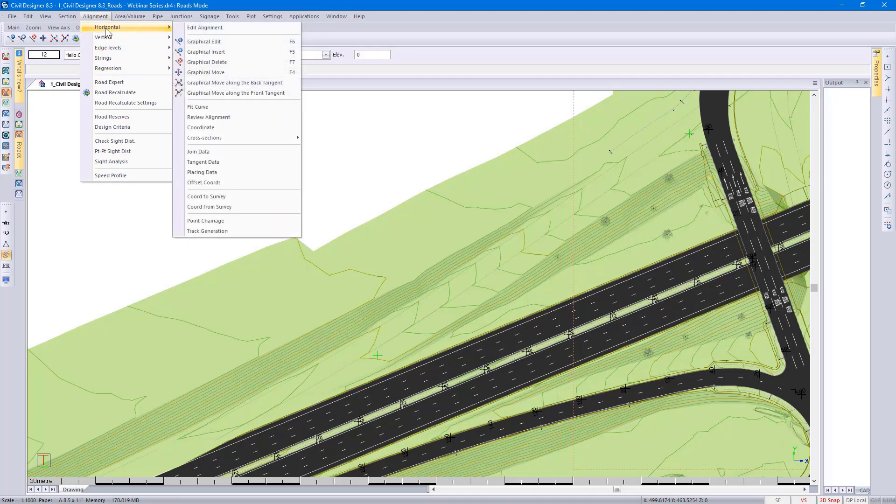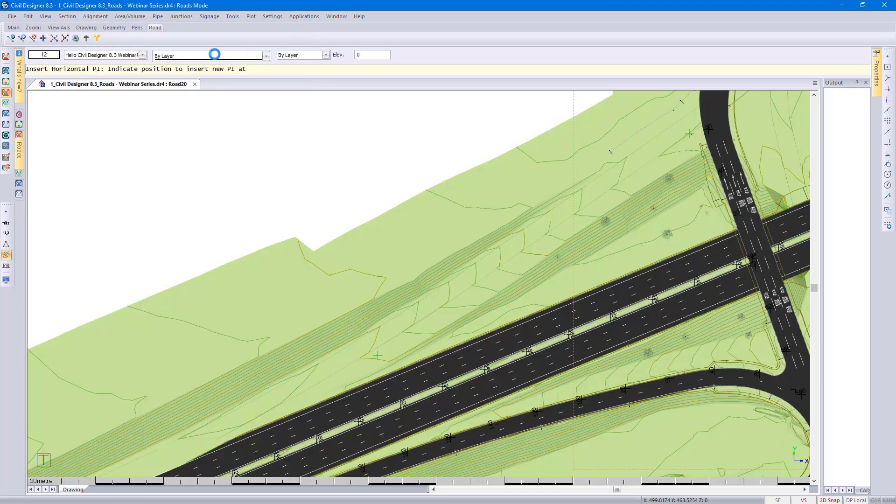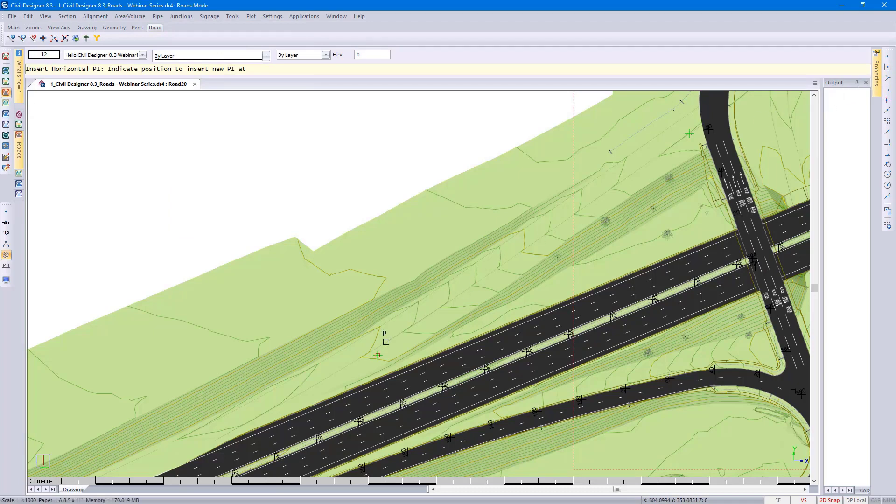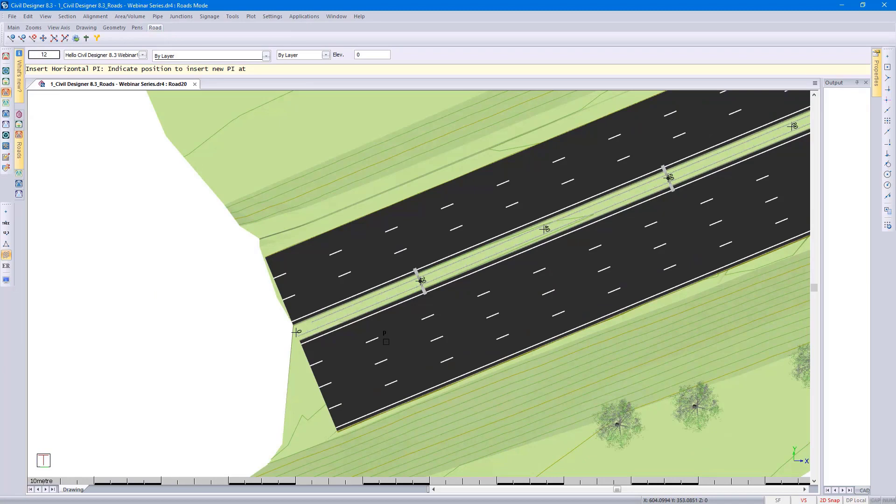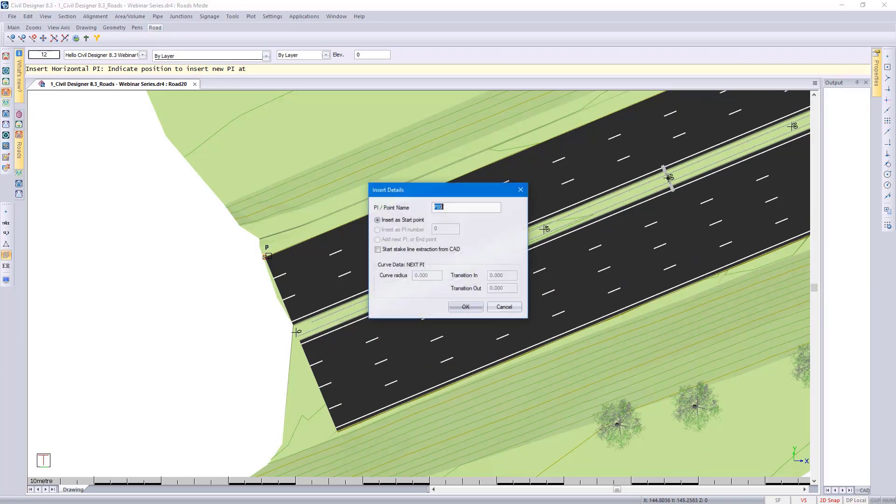I go to Horizontal, Graphical Insert. Changing my snap mode and using my keyboard shortcuts, I'm going to go to the beginning of my road, go up against the existing road and left-click, calling the start of my road.